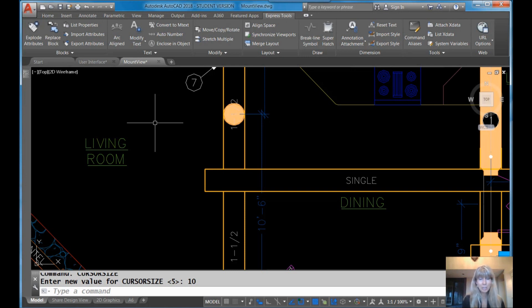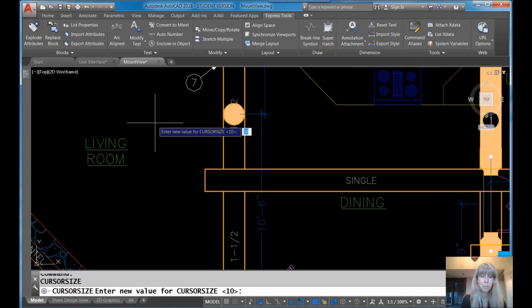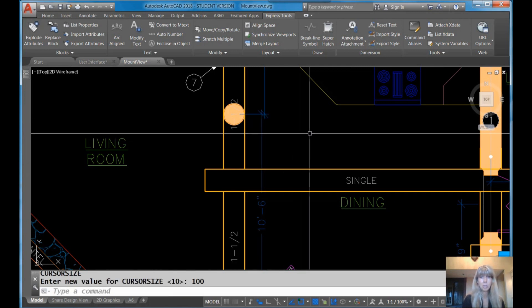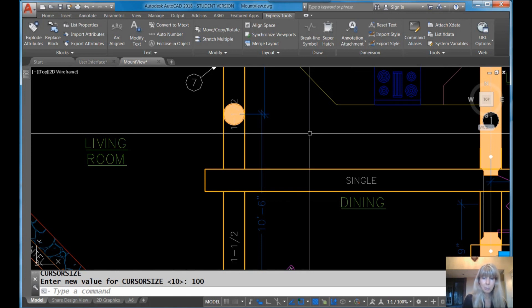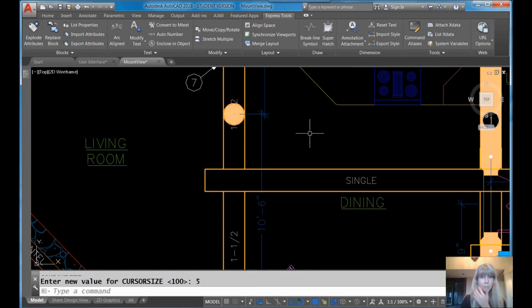And boy, when Autodesk changed it back to be a small size, changed it to be that small size we started with, oh my goodness, you would have thought the world was coming to an end. There was a lot going on. A lot of people were unhappy. So there is a way to put it back. And I'm sure there's still plenty of you out there who use it that way. If you go into cursor size and you set it to 100, that actually means that those crosshairs are going to go all the way across the screen. Because that 100 means 100% of the screen size.